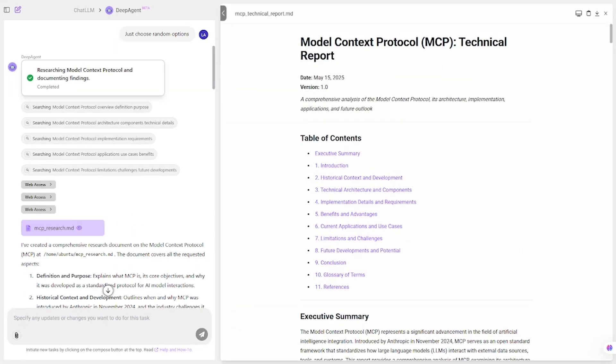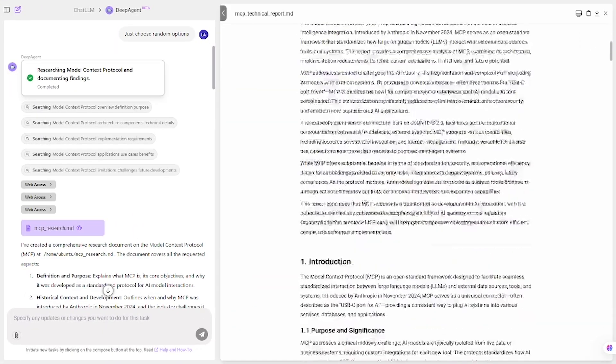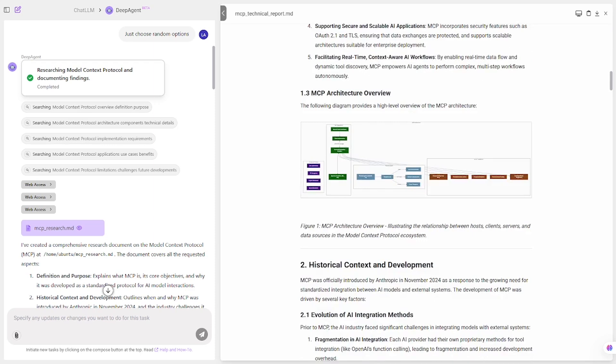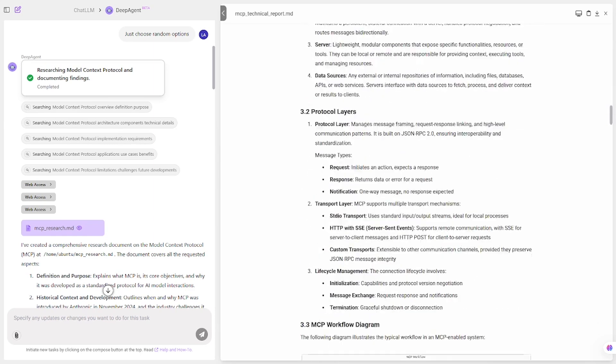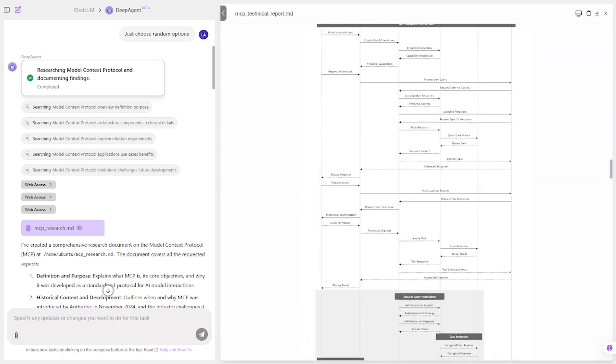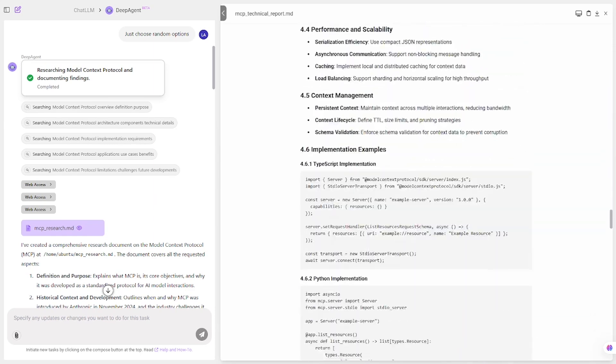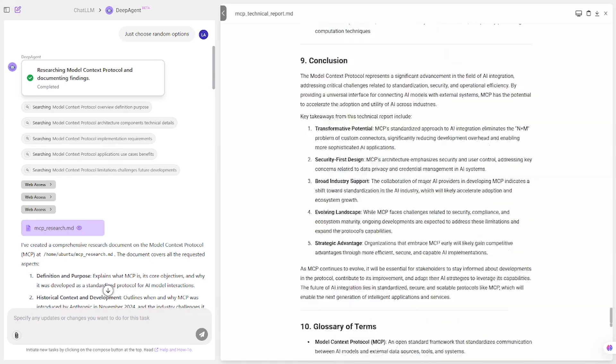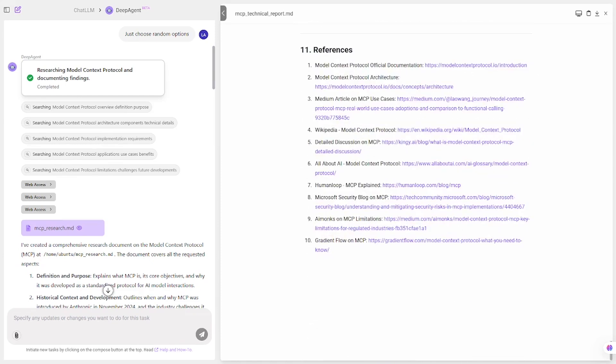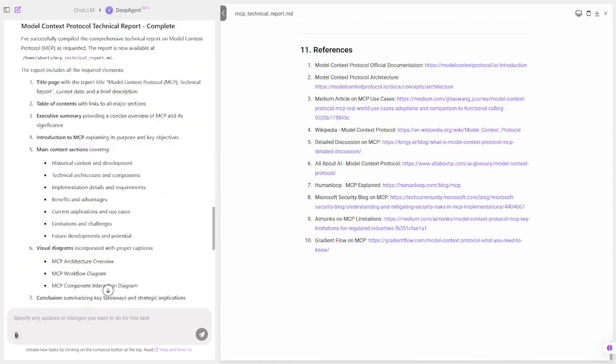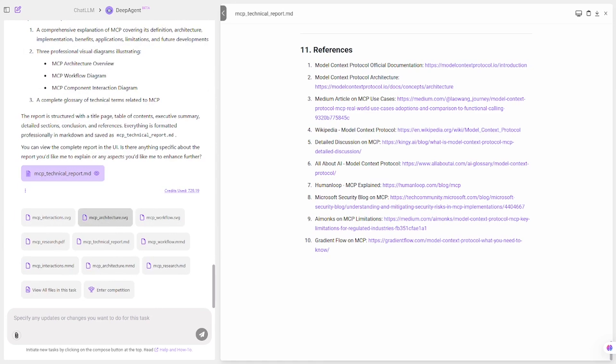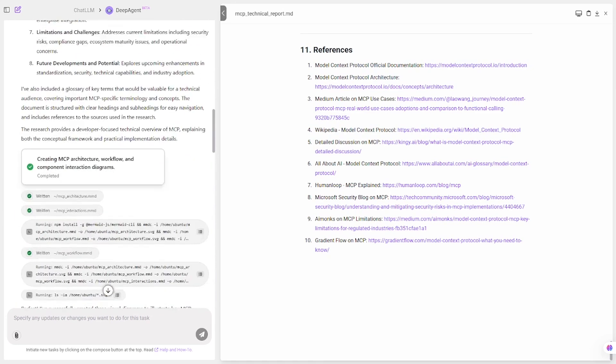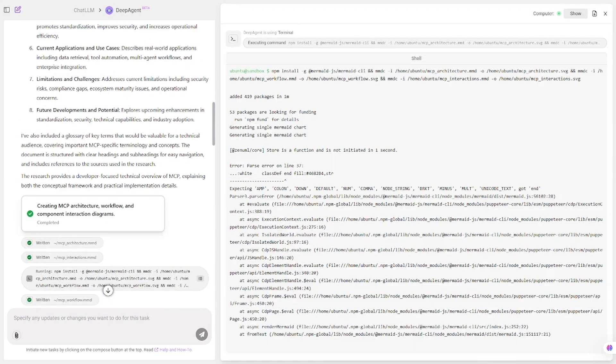Within seconds, we get a fully polished document. It comes complete with architecture diagrams, a clean flowchart explaining the protocol structure, and a glossary section defining key technical terms. The layout is well organized, making it ready for internal presentations or client delivery. No extra editing needed.